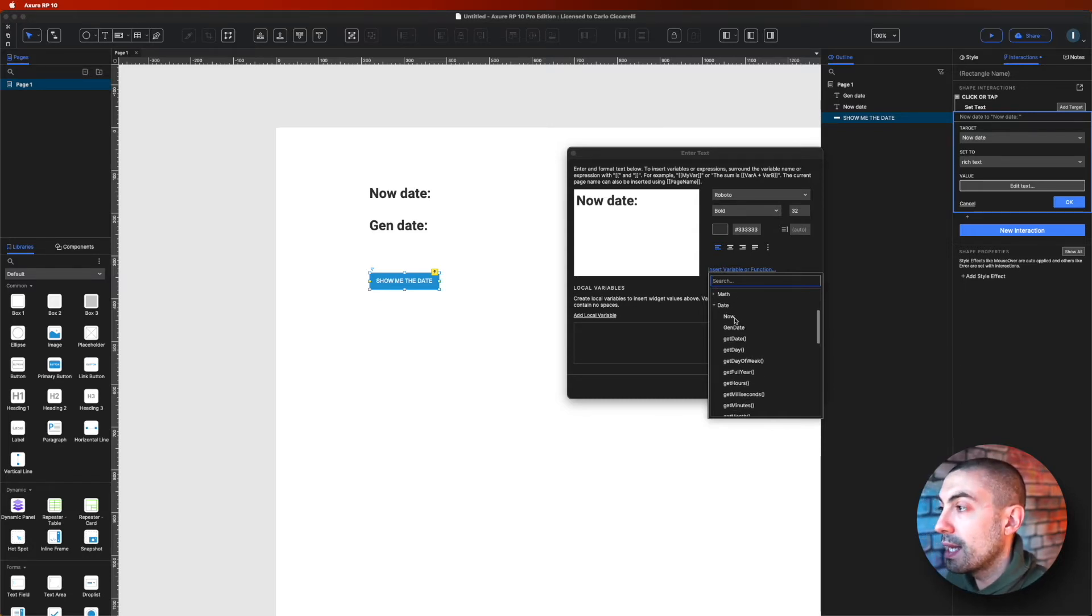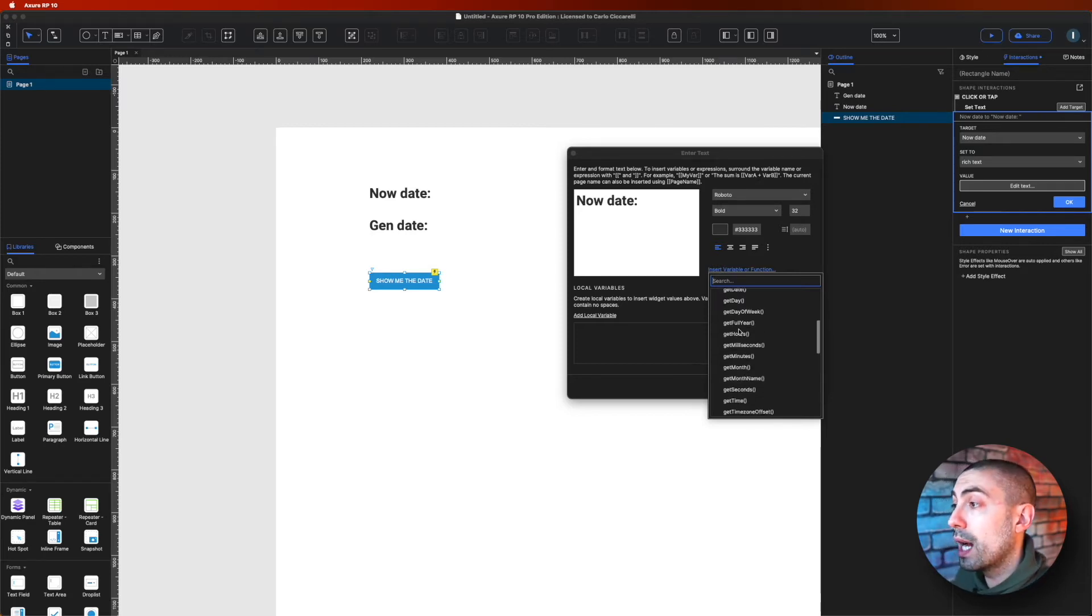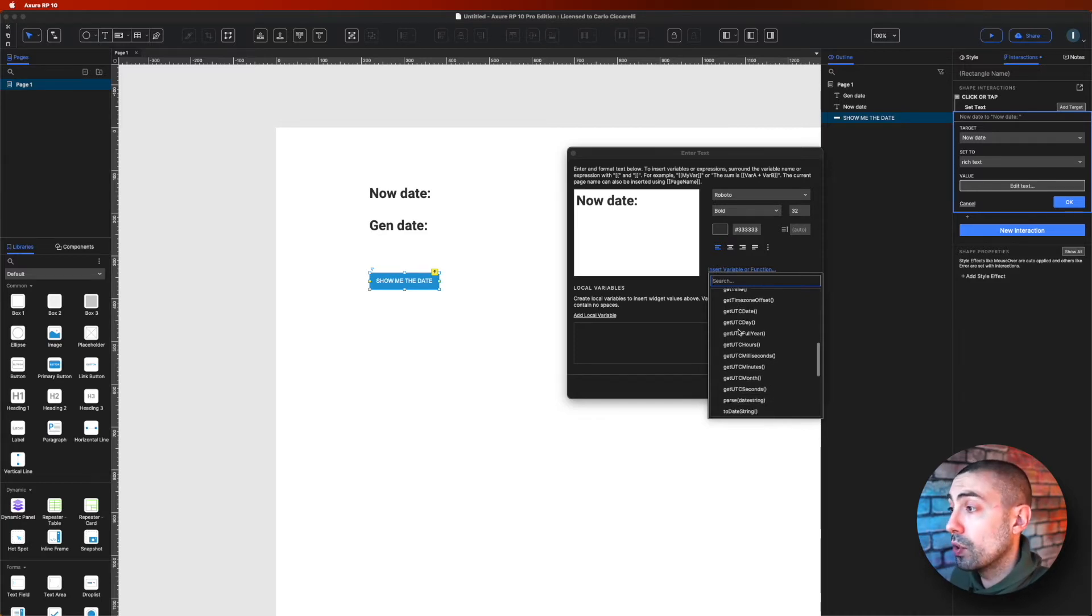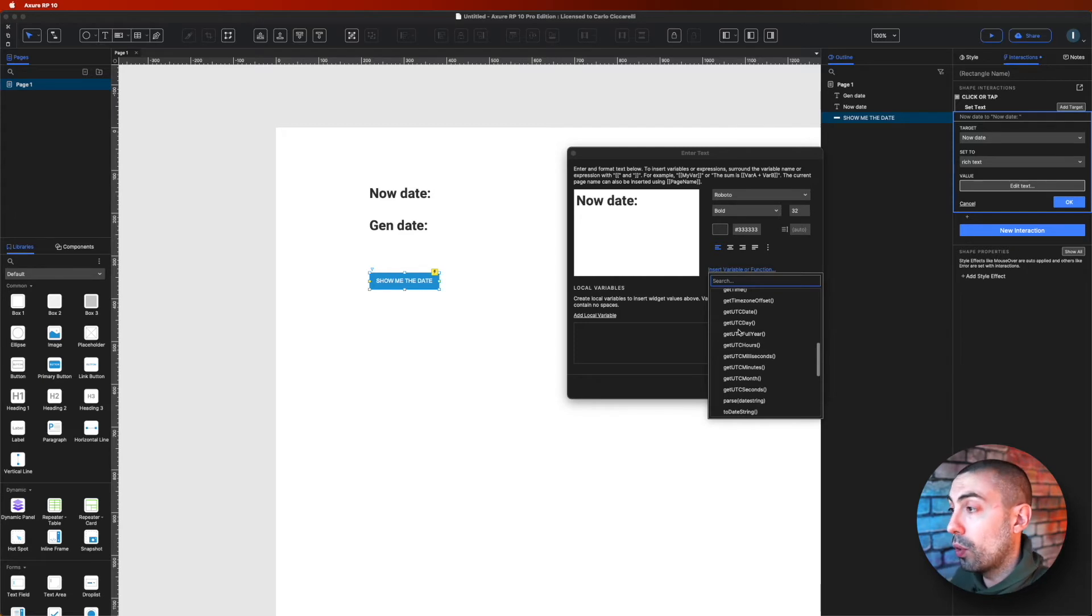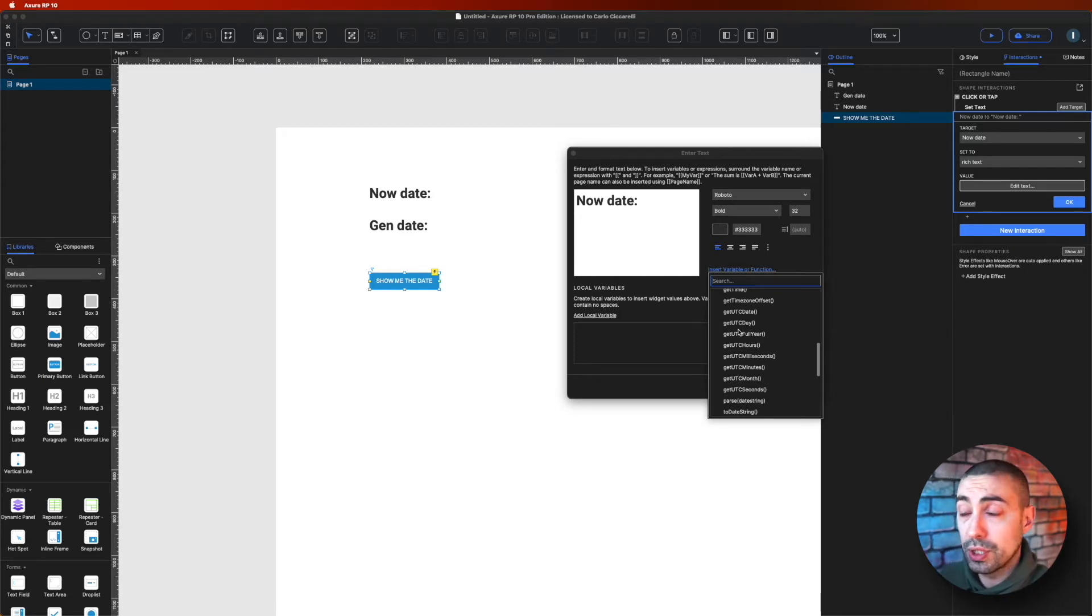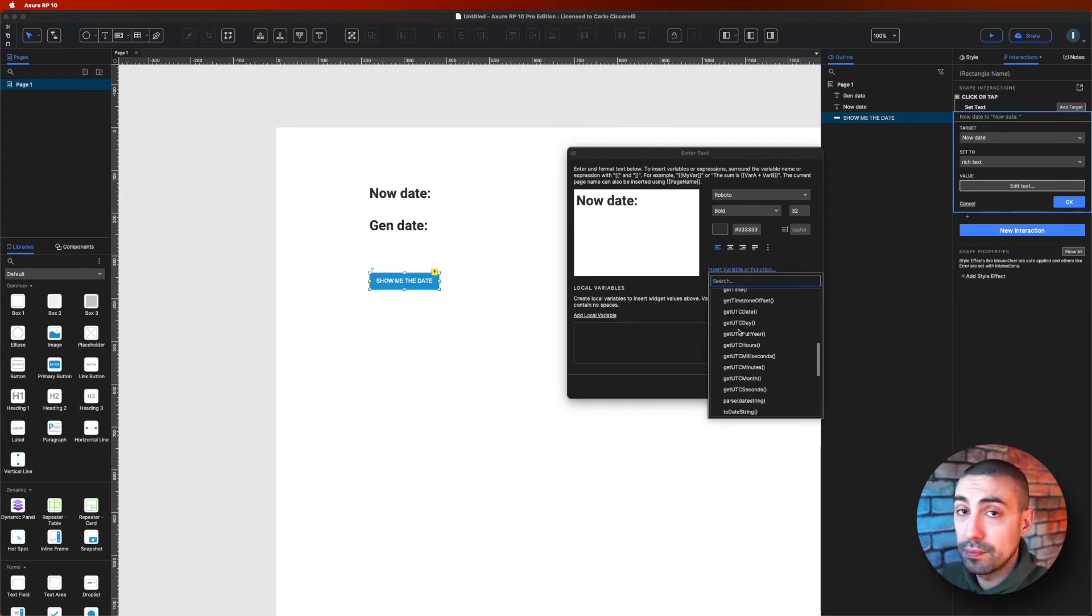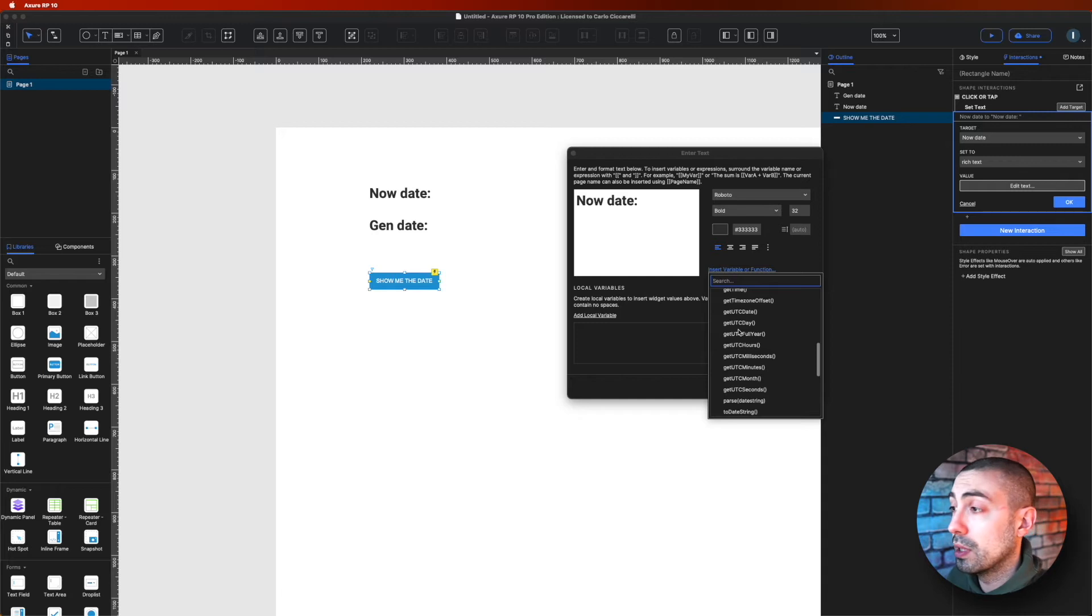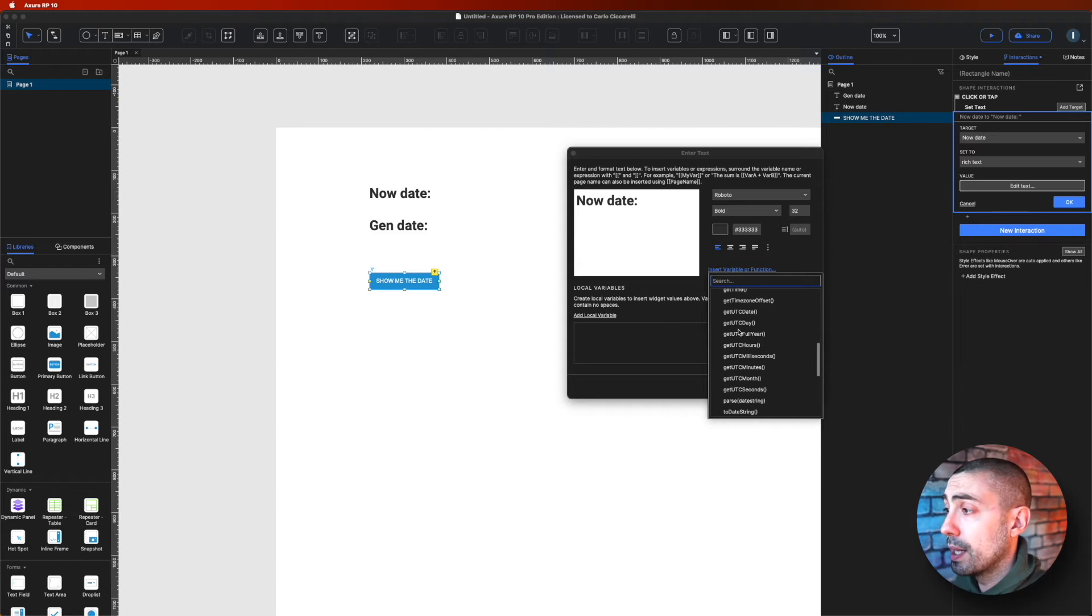As you can see, the first two, as said, now and gen date are proper of Axure. All the others come from JavaScript. So if you want to understand more about all these other functions and methods that are coming from JavaScript, just go on the website like for example developers.mozilla.com and you can find a lot of information about JavaScript.